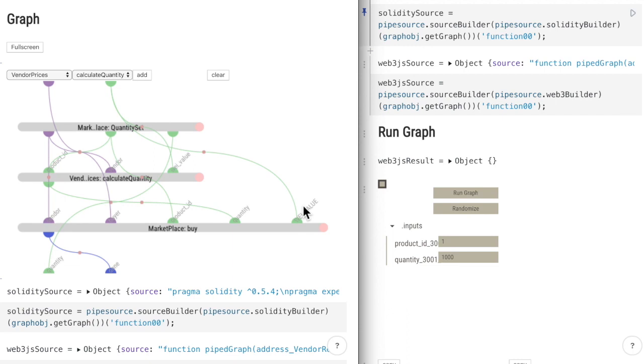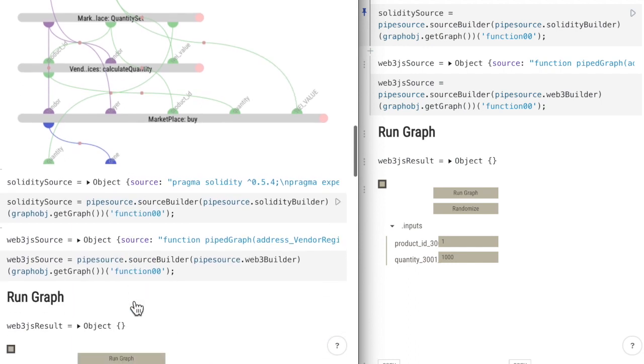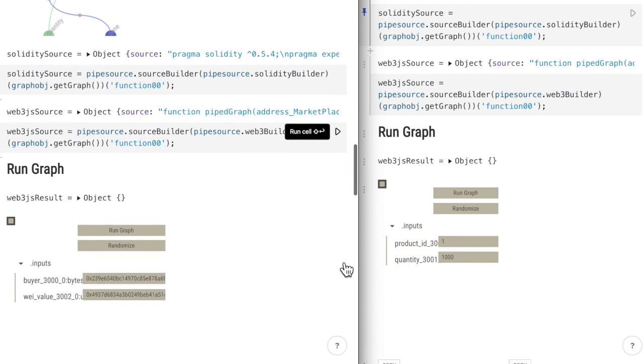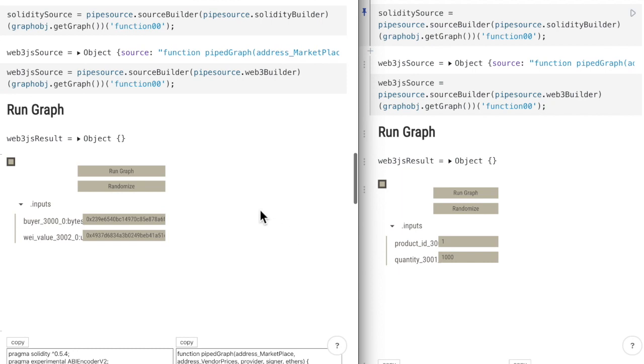If you have a more complex graph, you can see the graph fullscreen by clicking on this button. So now let's see the inputs. And run the graph.